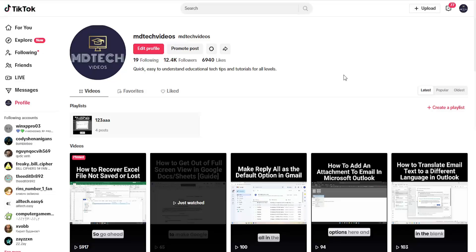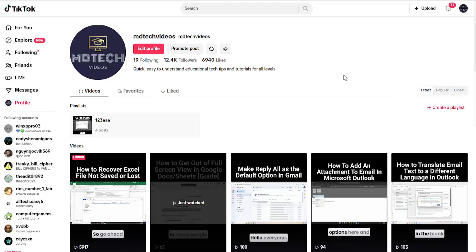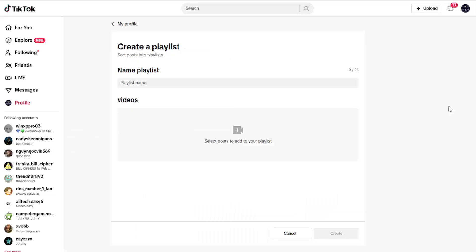All you have to do is navigate to your TikTok profile page and select the create a playlist button if you want to create a new playlist. Then you can give it a name up here and add videos to it. I believe there has to be letters in the name of the playlist.